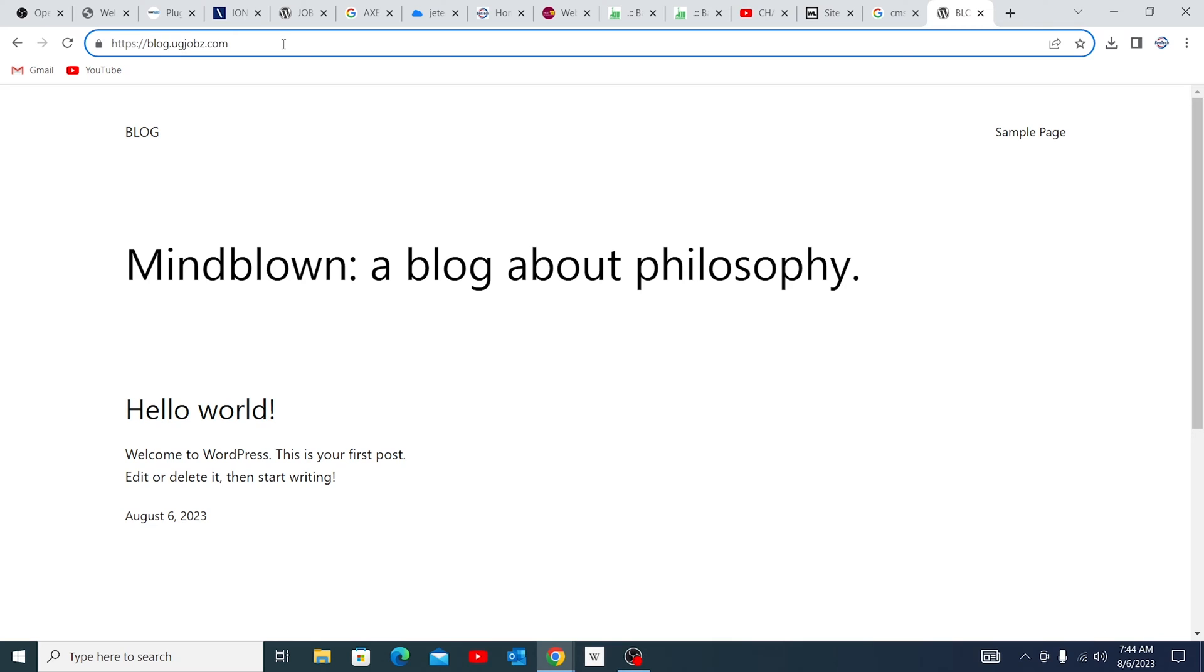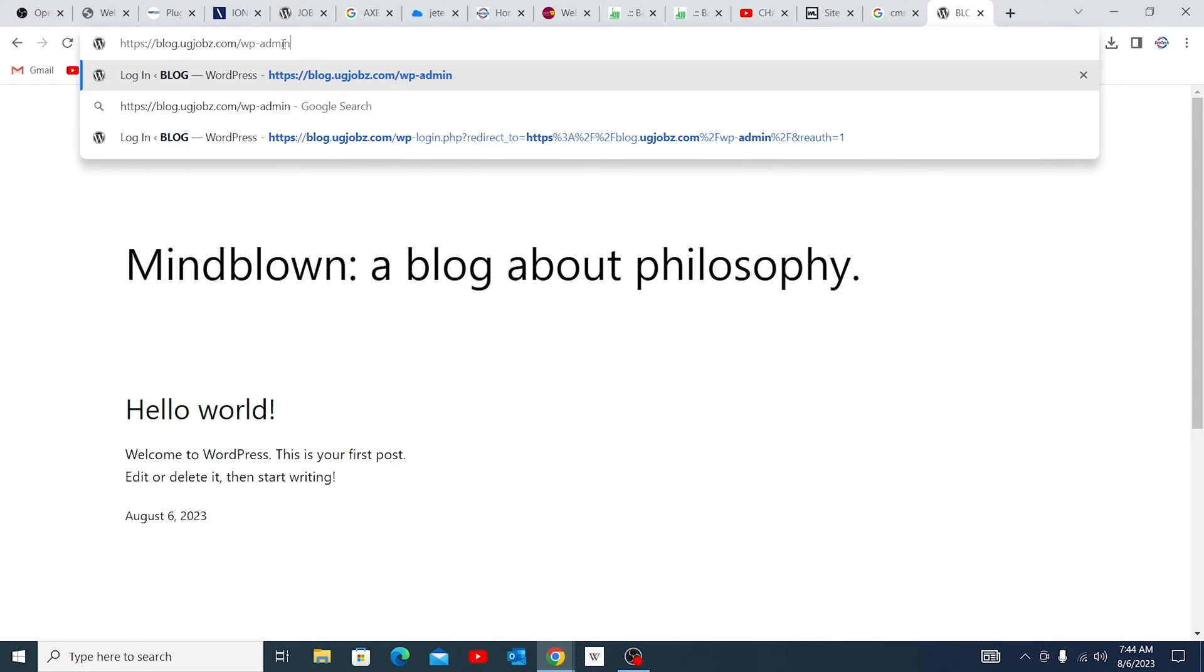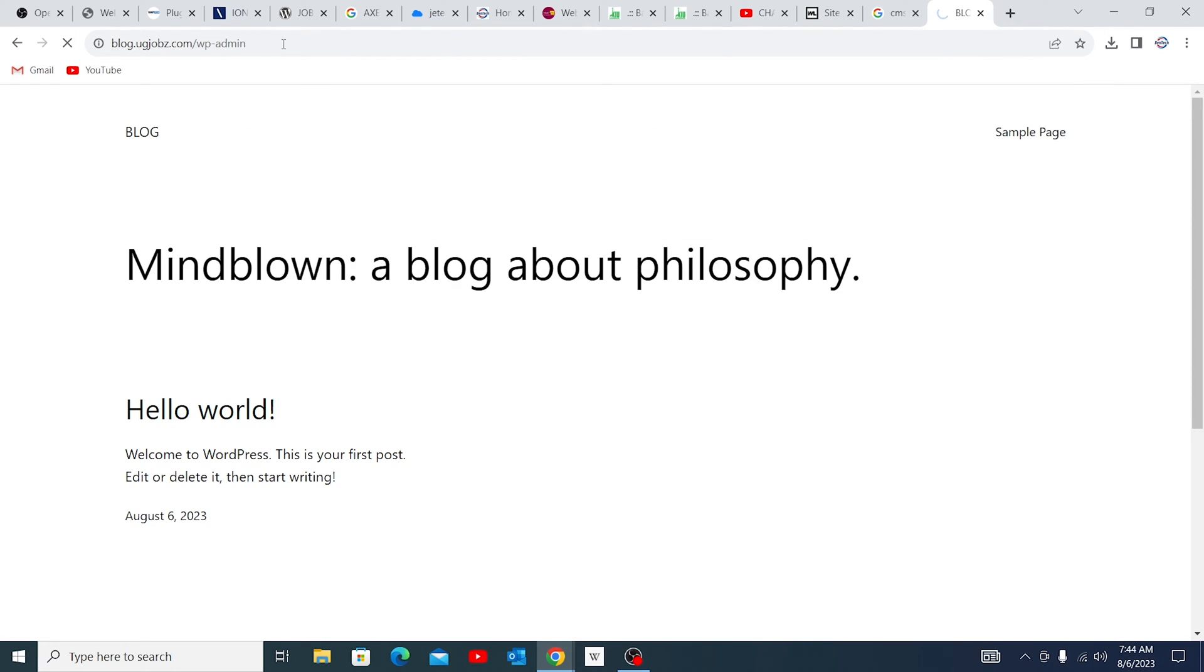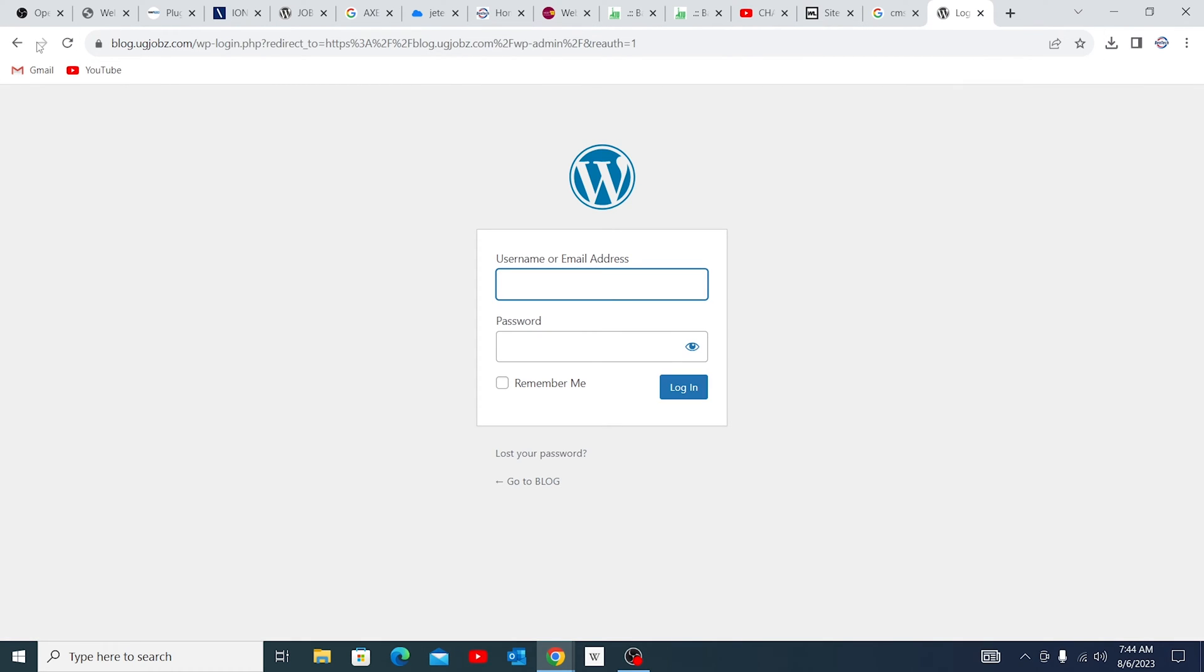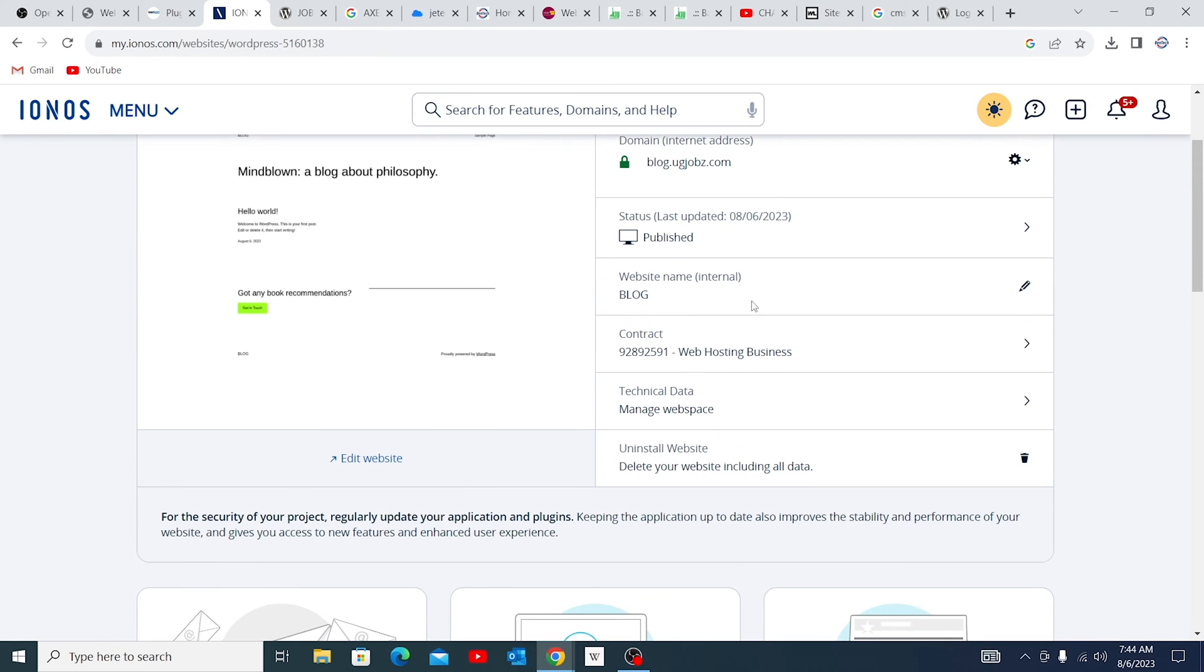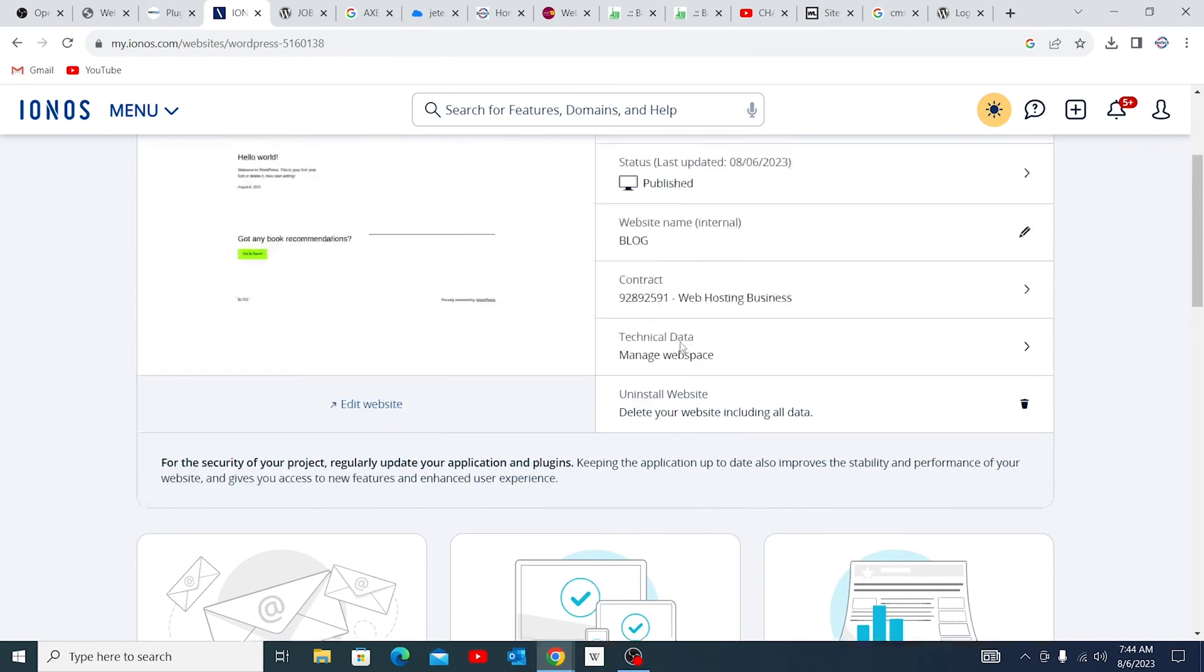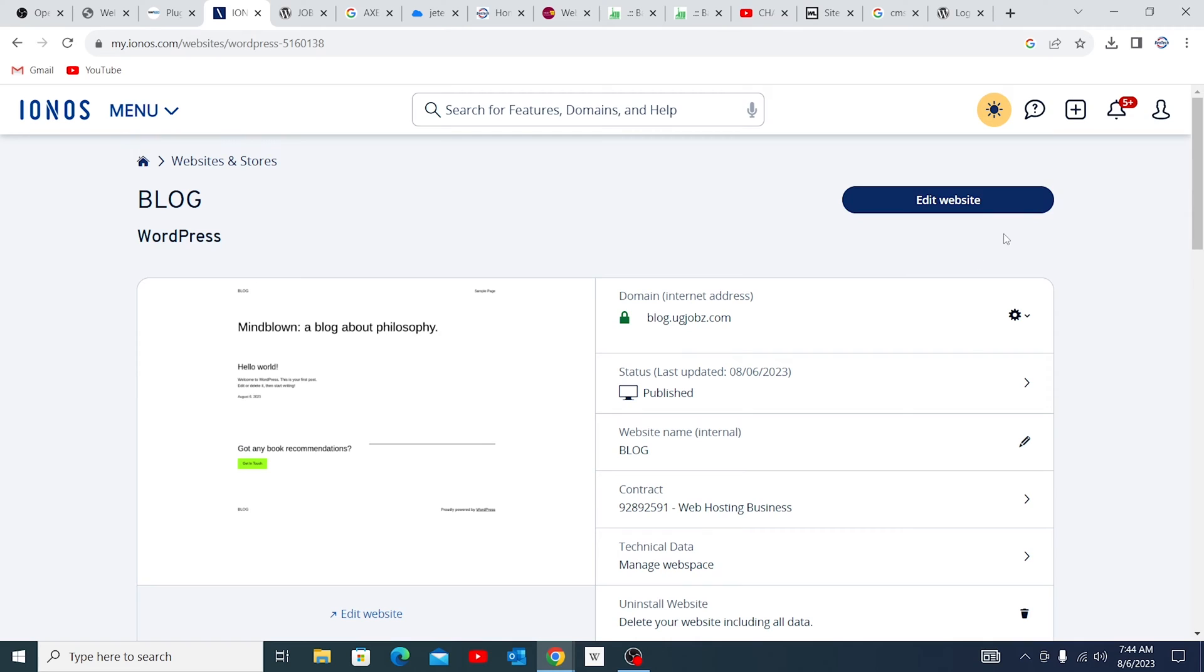But also you can just go ahead and say wp-admin. This is also very quick. But since it has already completed successfully, I just want to take you through all the steps that we follow. So go ahead and click edit website.